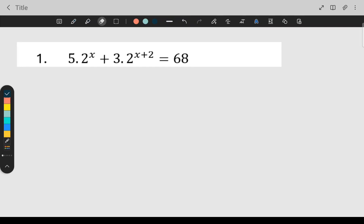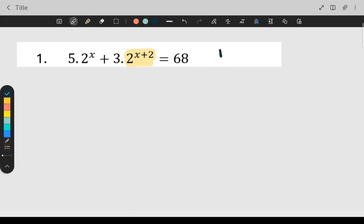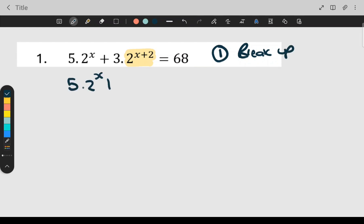When you look at the first question, the first thing I want you to notice is that there is a two to the x and there's another two to the x. Step number one is going to be to break up where you can break up. The rest will all stay the same. So: five times two to the x, plus three times two to the x times two to the two, and this is equal to 68. That's step number one.